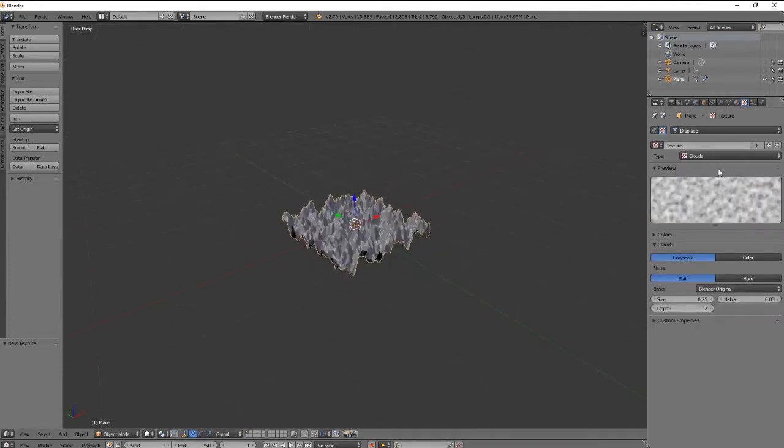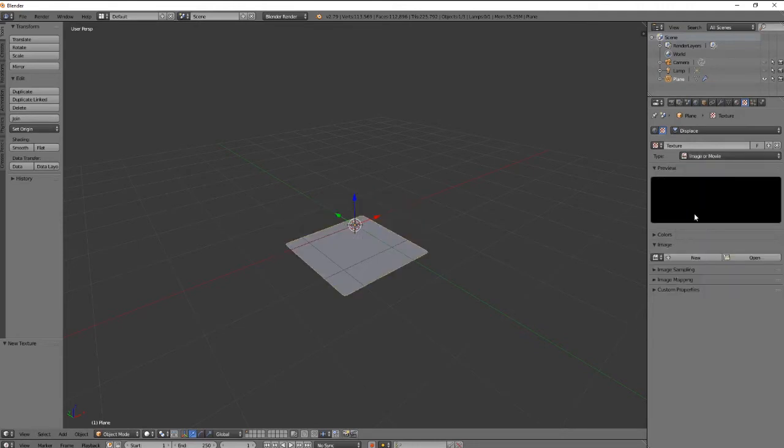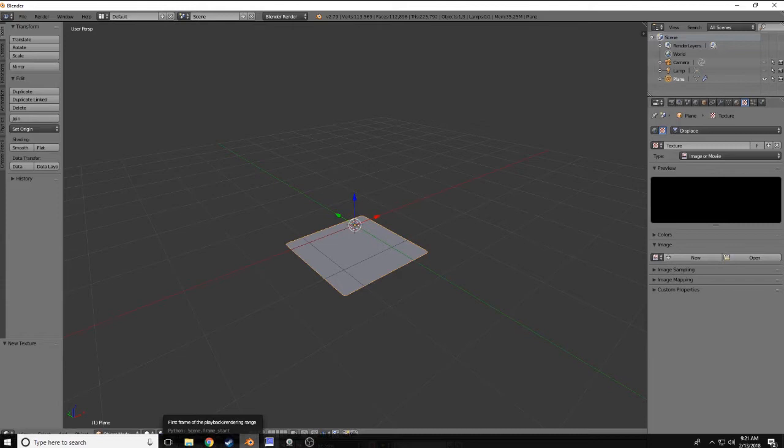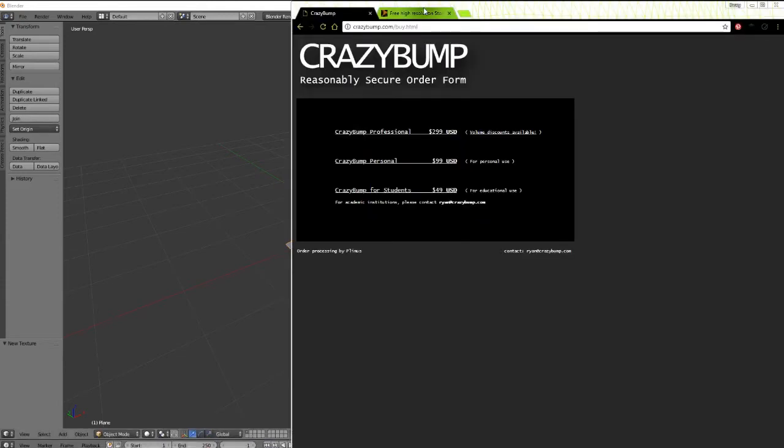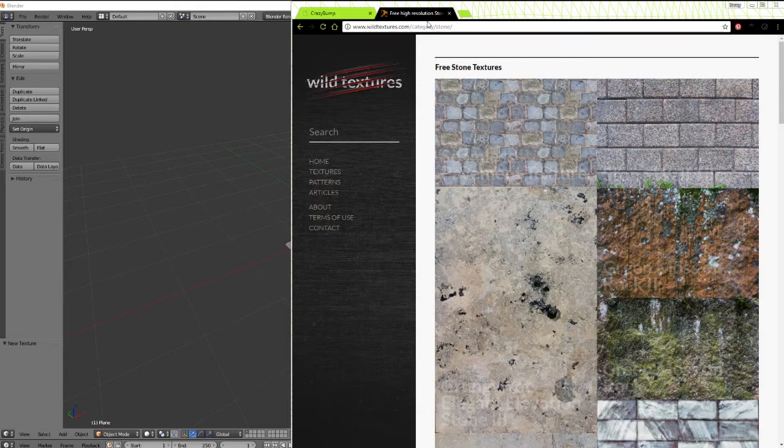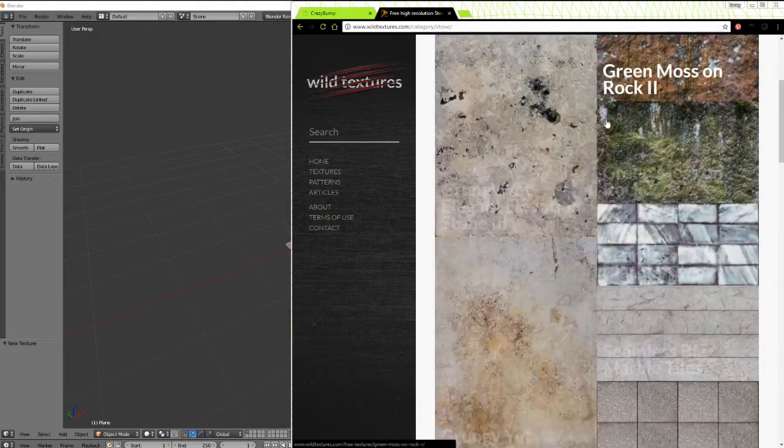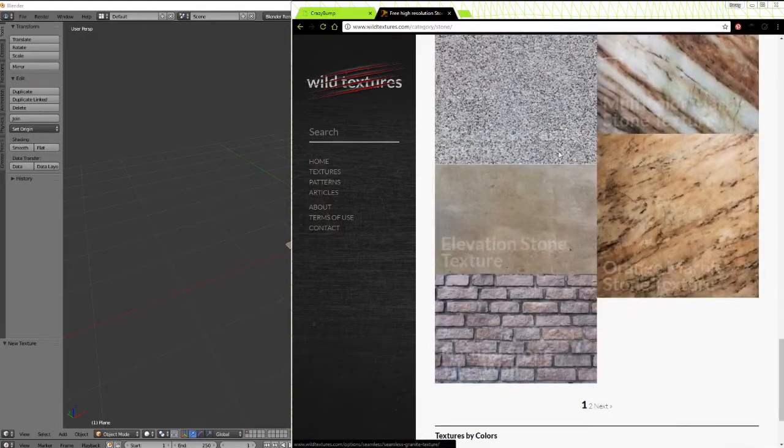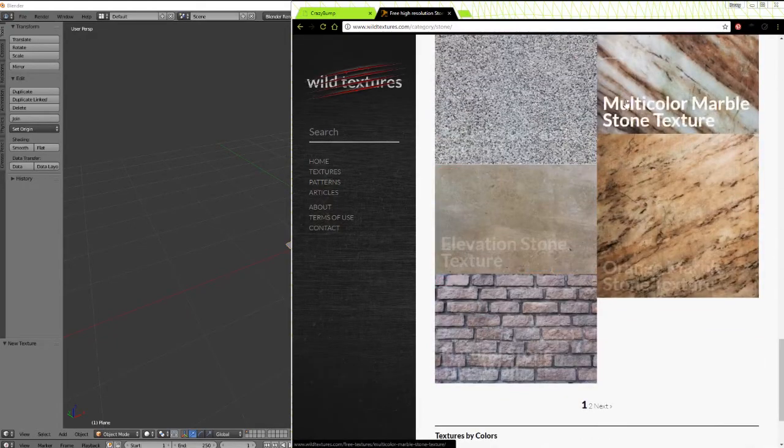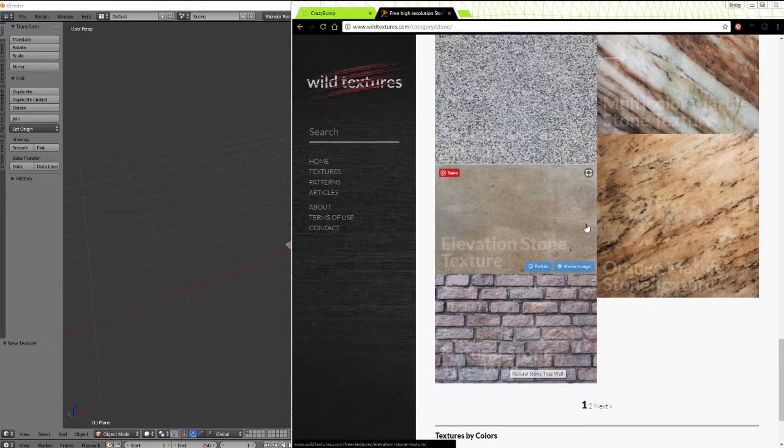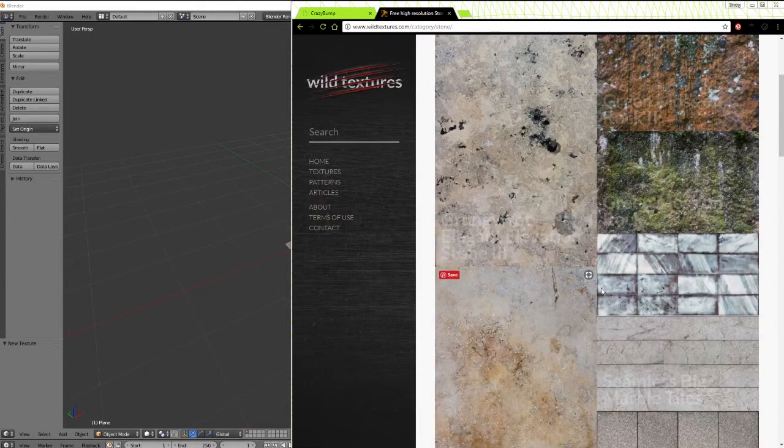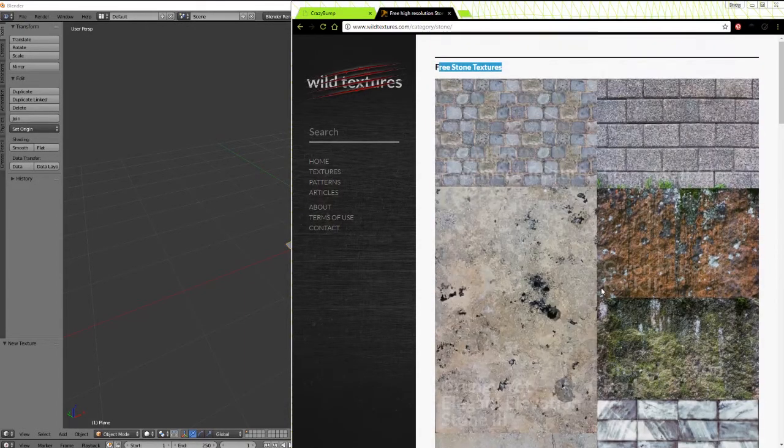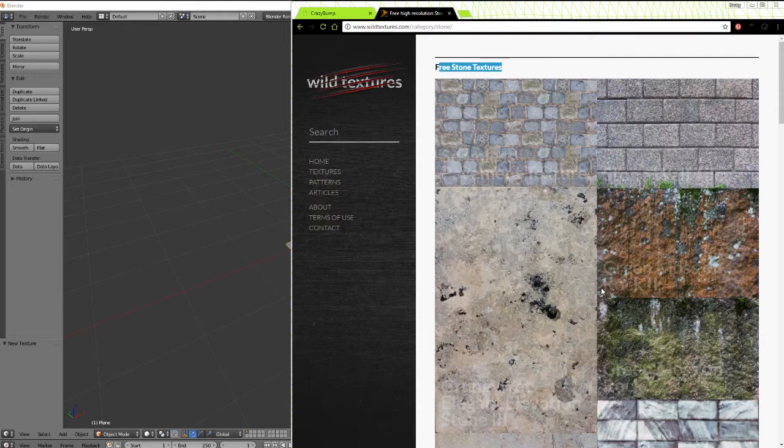From that texture, usually it's going to be automatically on clouds, which is not what we want, even though that looks kind of cool. We're going to go ahead and do image or movie. For the image that we're going to do, I found a website that has a ton of free textures. It's called wildtextures.com. I searched over here stone and it comes up with free stone textures. So you can scroll through here, find any stone textures. I'm going to be using this natural stone tile wall, but of course pick out what you want. Obviously they have brick and all kinds of other cool things that you can use.